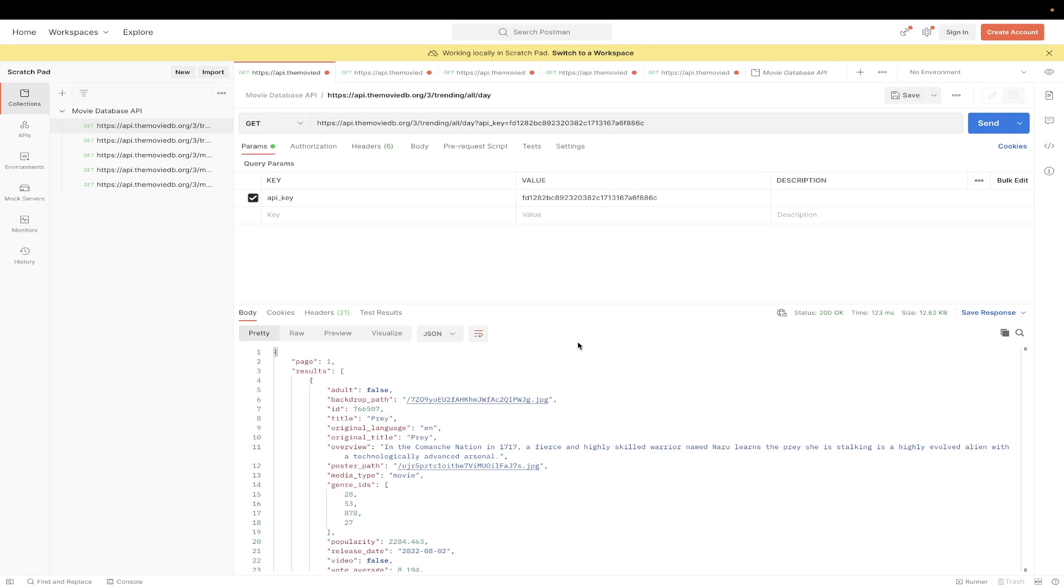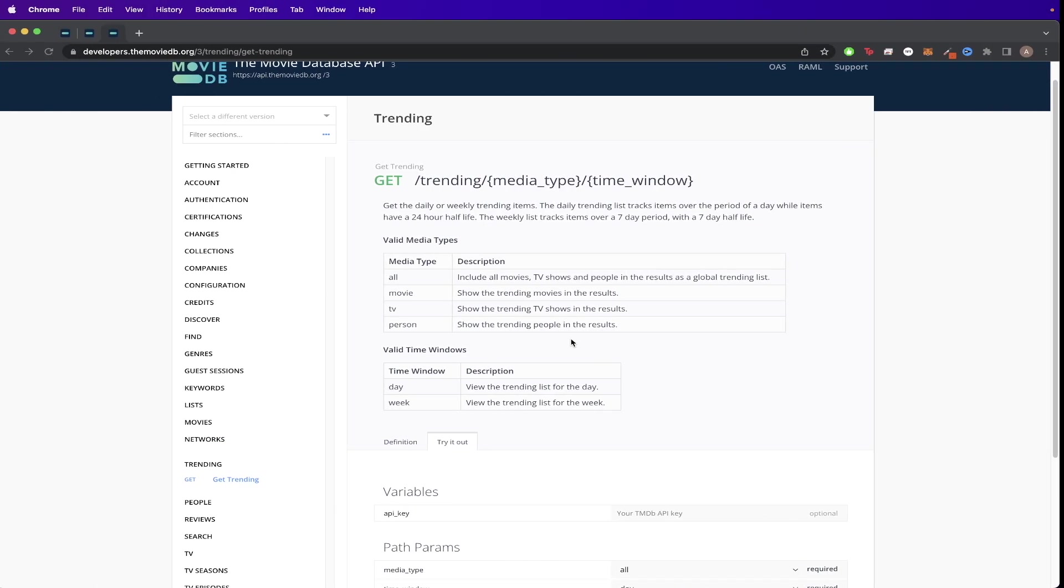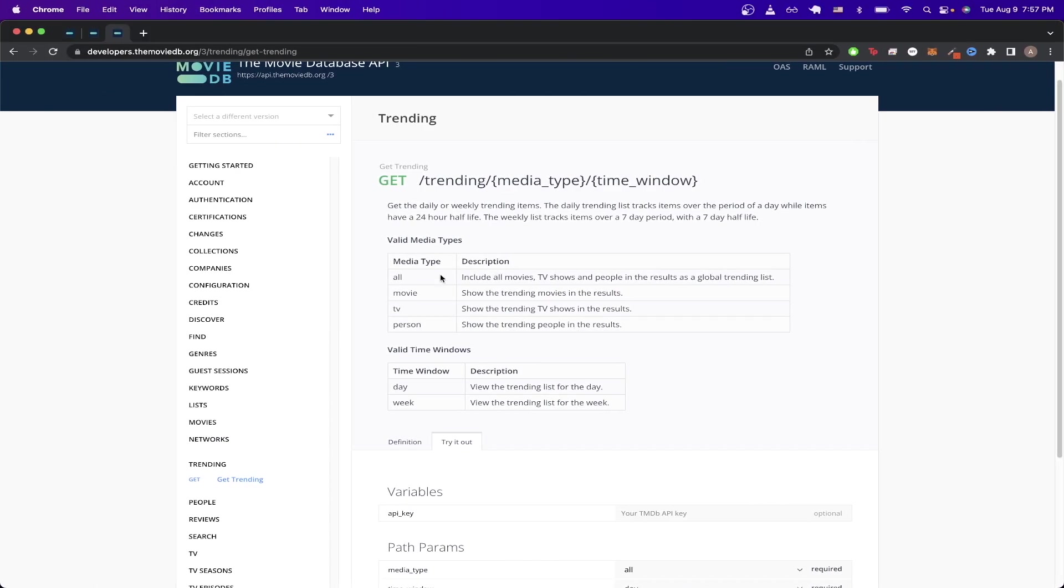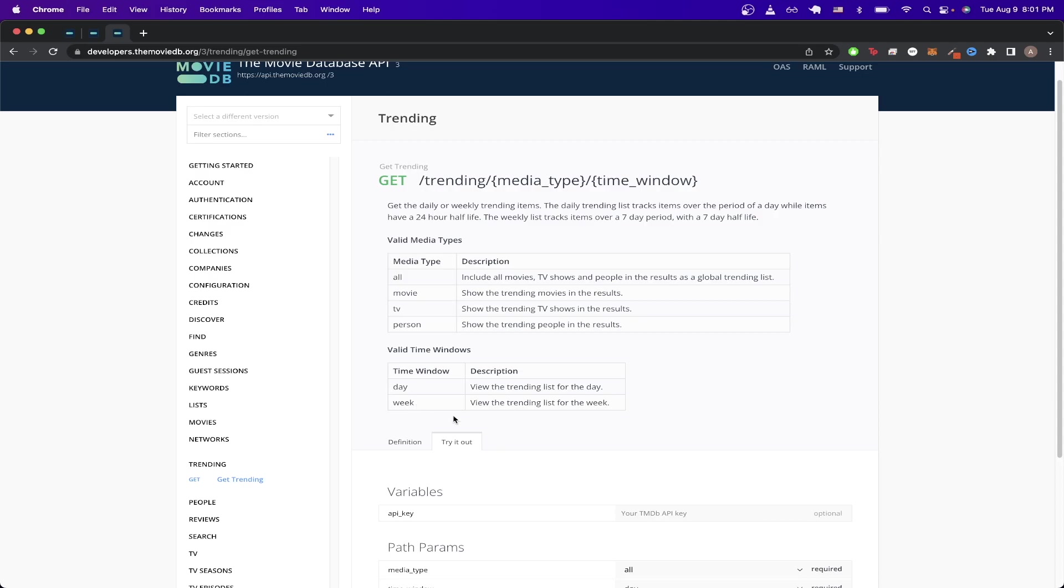If we go back to documentation, we can read more about the variables that we can change for this API call. For example, instead of just looking up for the current day, we can actually look up the trending movies and TV shows for the entire week by just putting in week instead of day inside of the API call.